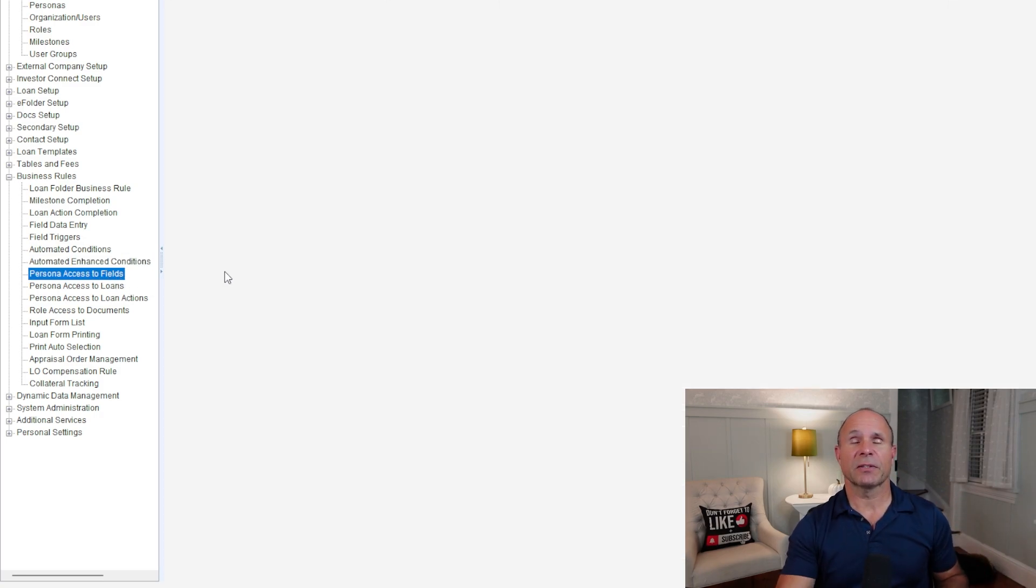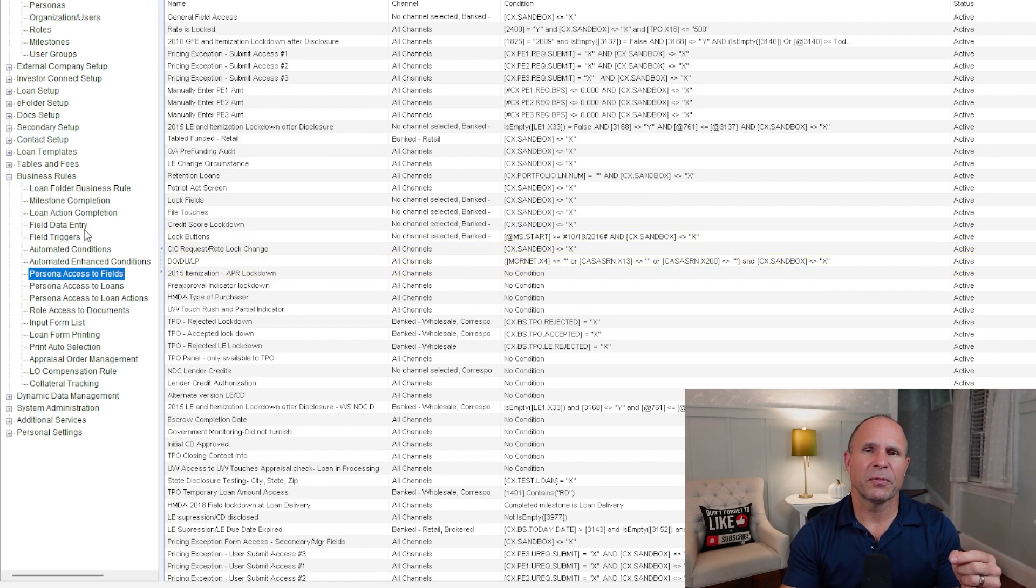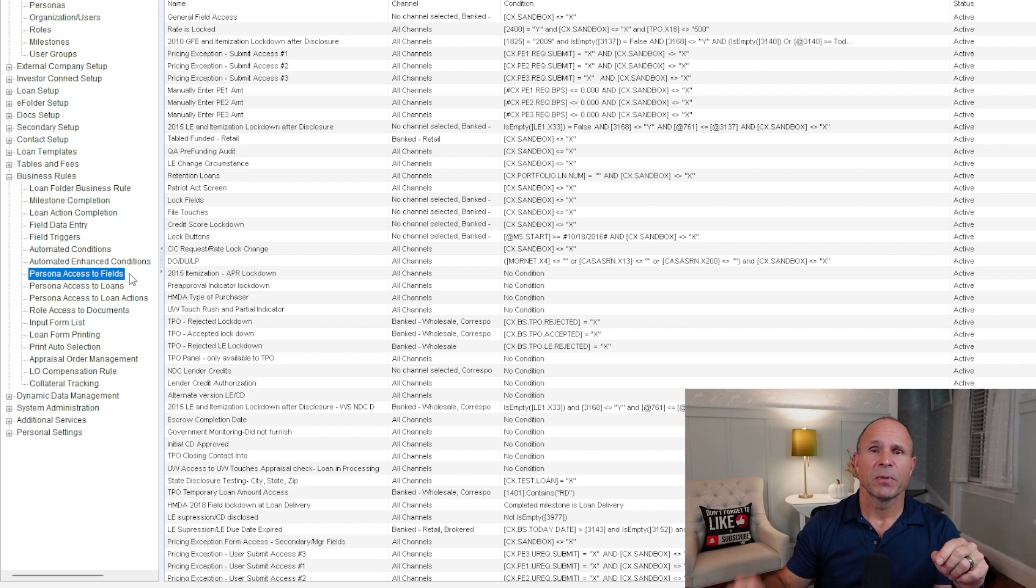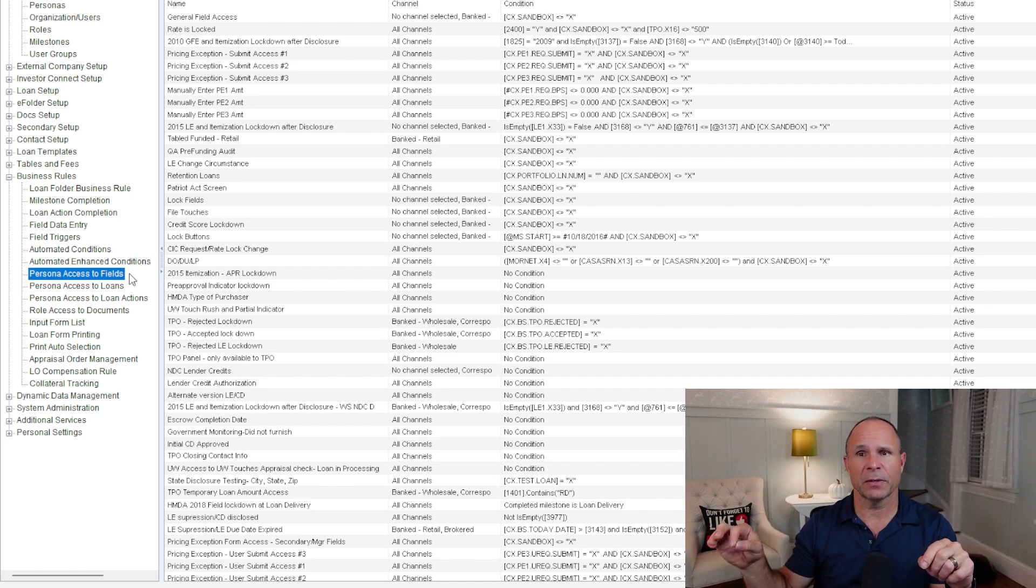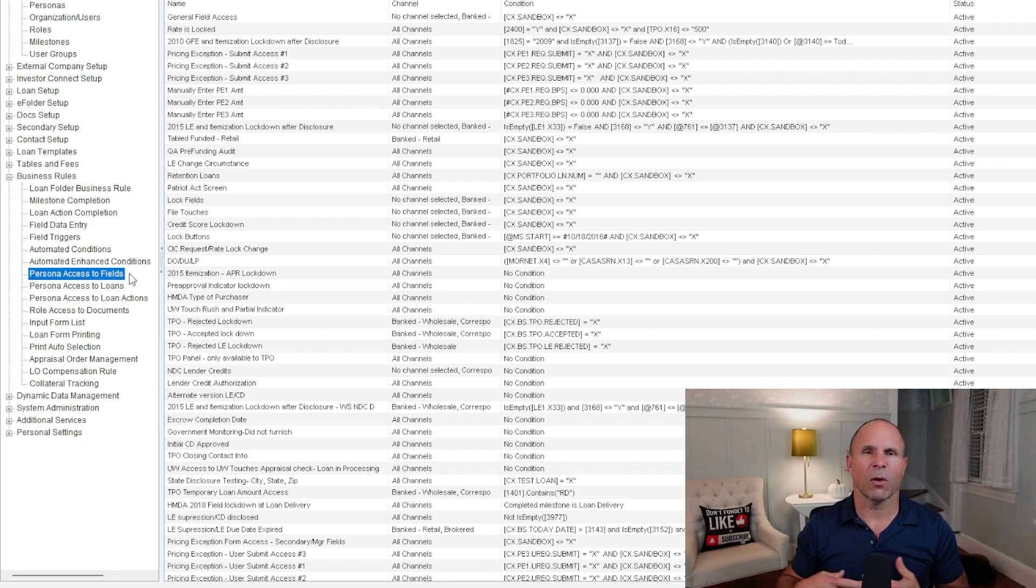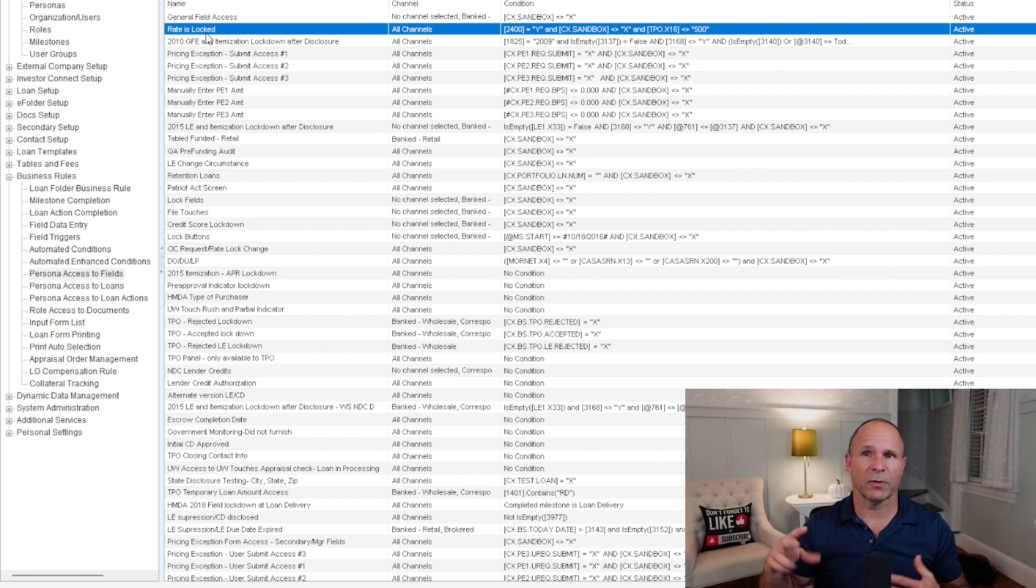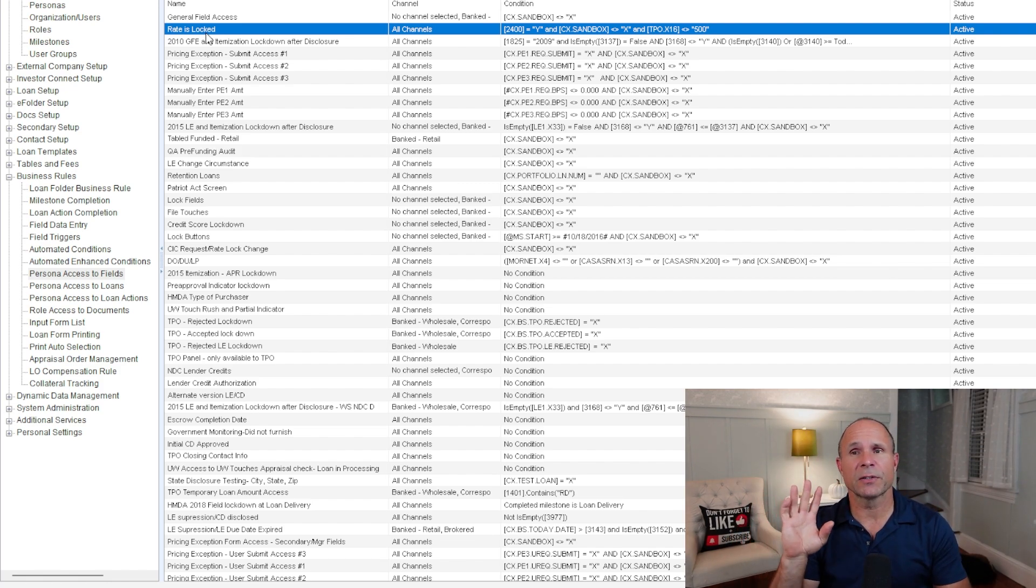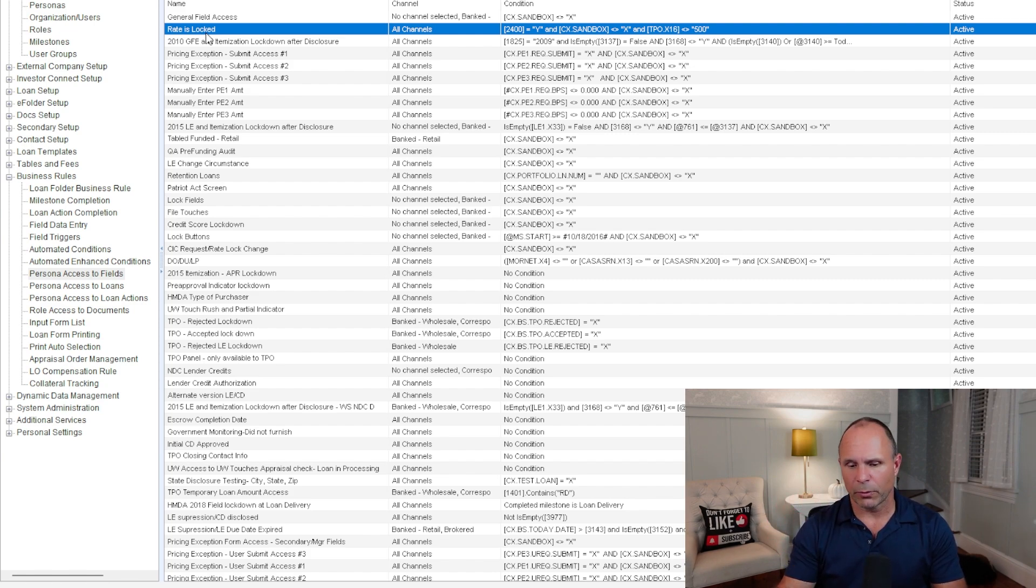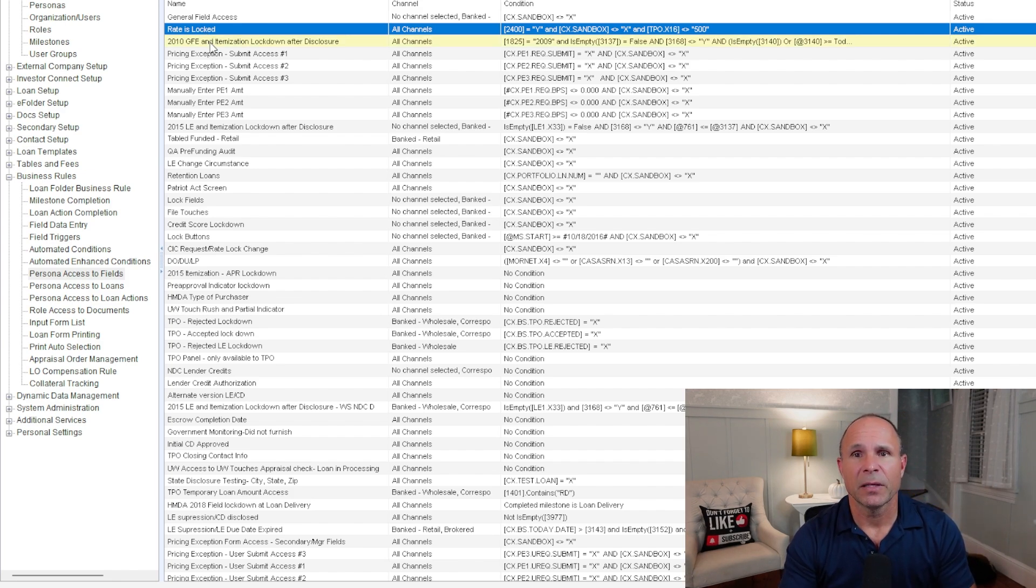Let's get into persona access to fields. Similar to what I said earlier about field data entry, where we're trying to control the user experience, persona access to fields is specifically addressing what can the persona do with a specific field if they have full edit access to the loan file. So some examples of this typical are if the rate is locked, like this rule right here. If the rate is locked, we don't want specific personas to be able to update specific fields given that condition. And the list goes on and on. This is a classic workflow enhancement kind of rule where we like to make sure that the experience that the team member has is controlled and defined.